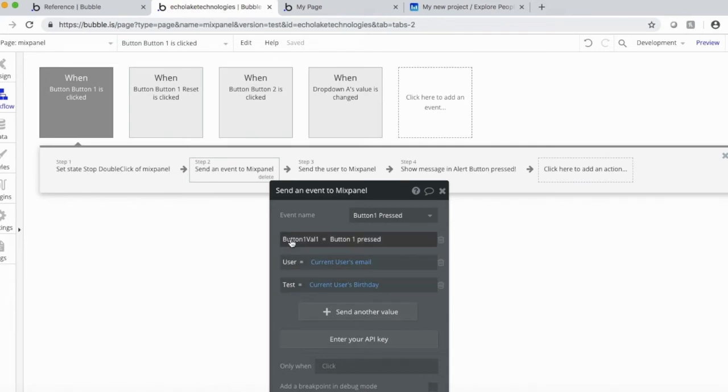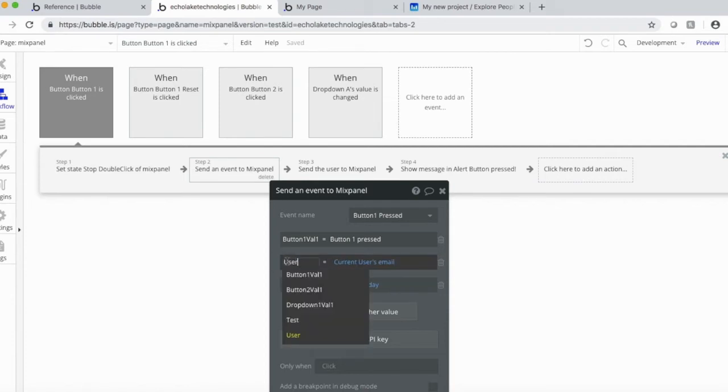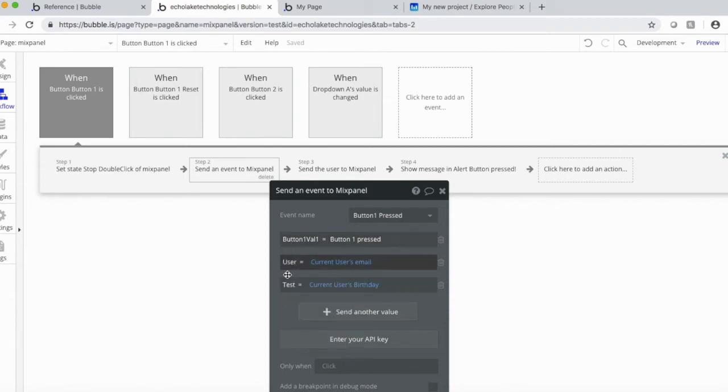So basically, these are all, on the left-hand side, these are all typed in. Like user, I just type that in. It's not one of the standard user definitions. I just type these in, and basically, you assign a value.